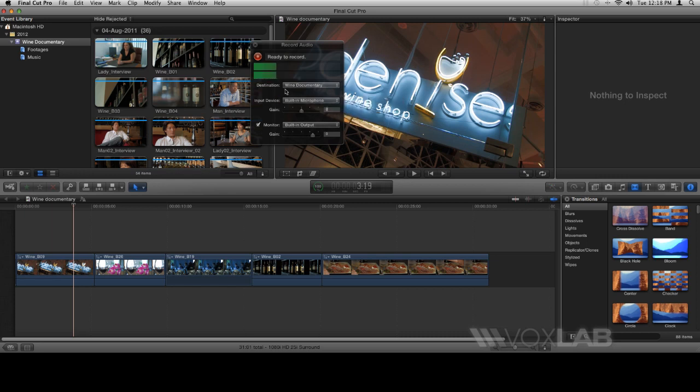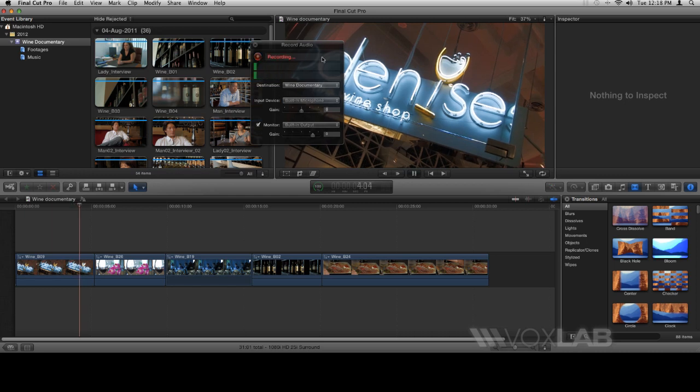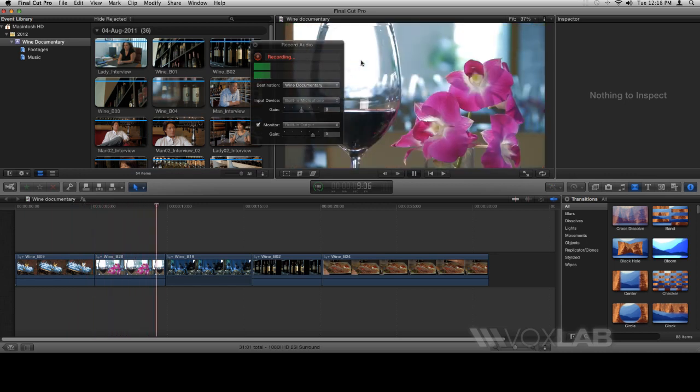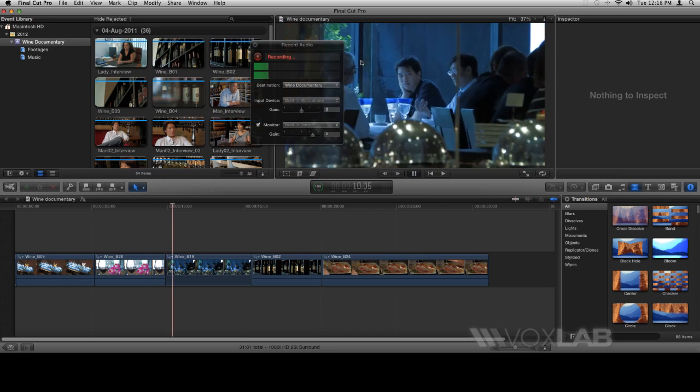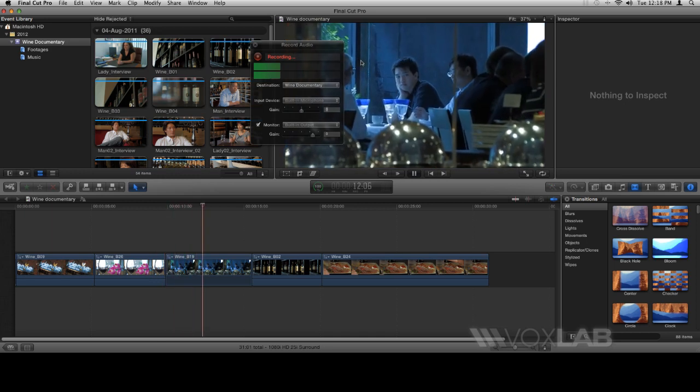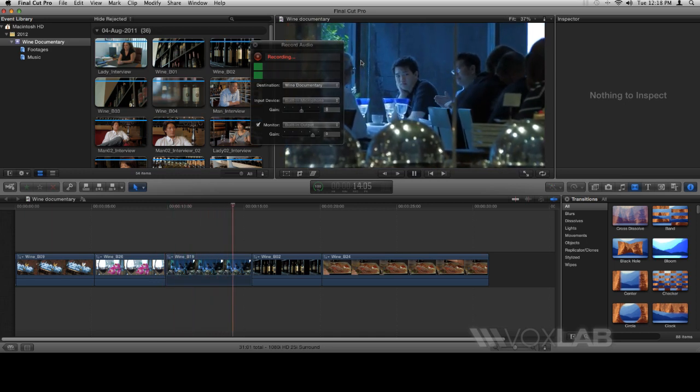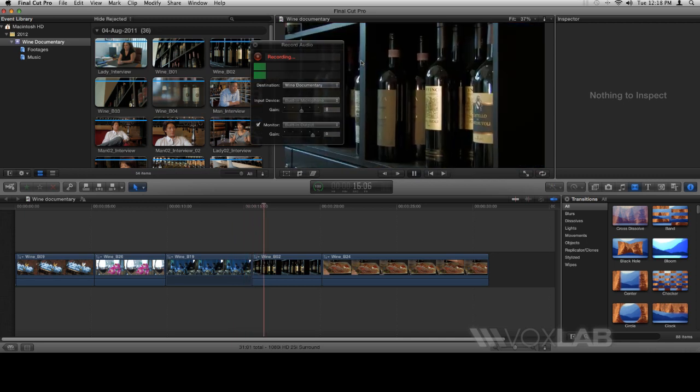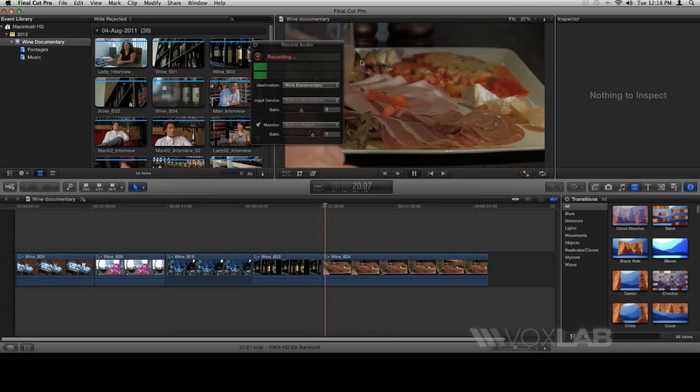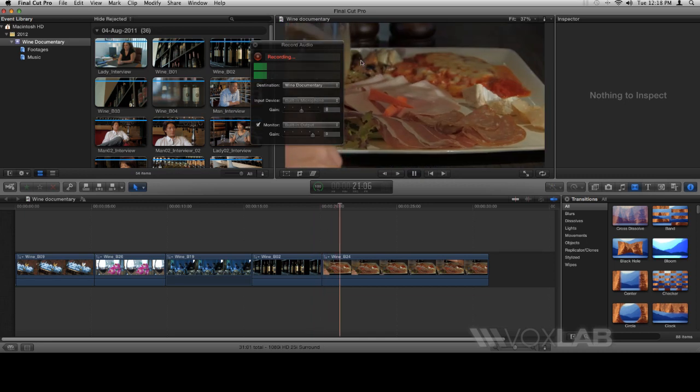Once you're happy with the settings, we'll click on Record. Wine is a popular and important beverage that accompanies and enhances a wide range of European and Mediterranean style cuisines, from the simple and traditional to the most sophisticated and complex.